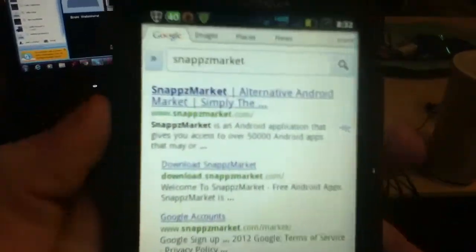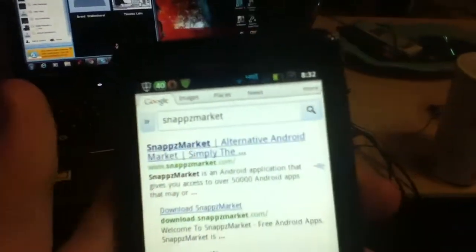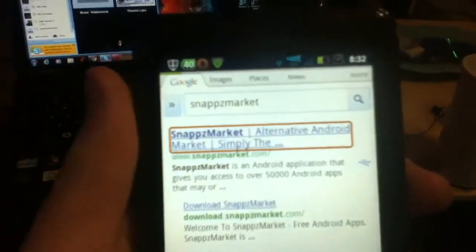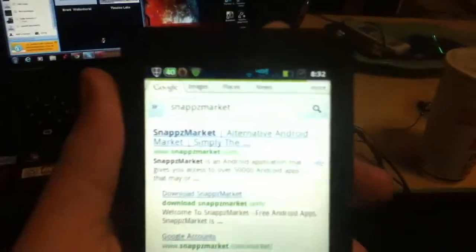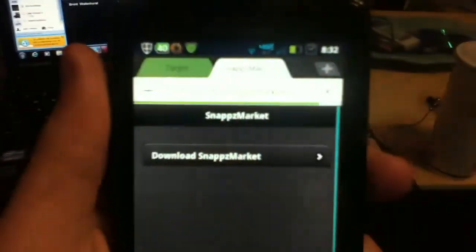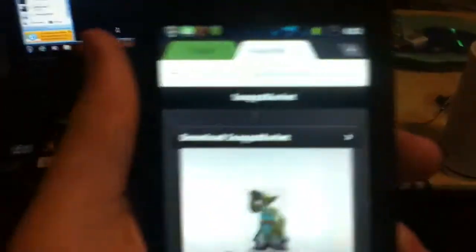Once you do that it's going to Google search, and you're going to want to click the first one. It should be snappzmarket.com. Let that load up.